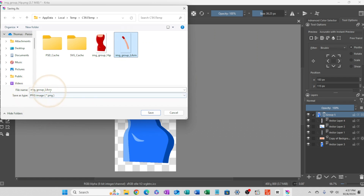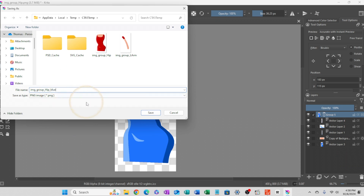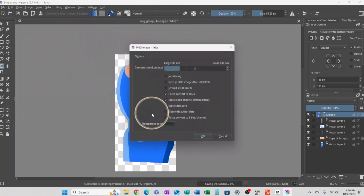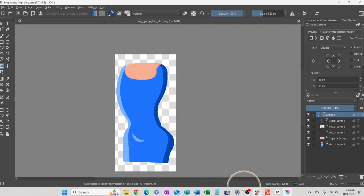We're going to just keep moving through, and all I'm going to do is add an underscore and name it 'blue'. It's going to pack that as a PNG image for me. I'll just say okay — perfect.